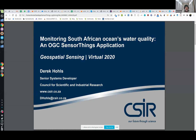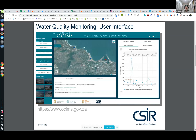First of all, thanks very much to 52 North and the conference organizers and sponsors for allowing me to come through and present on this work that we're doing down here in South Africa. We're working on a project called OSIMS — Oceans and Coastal Information Management System.